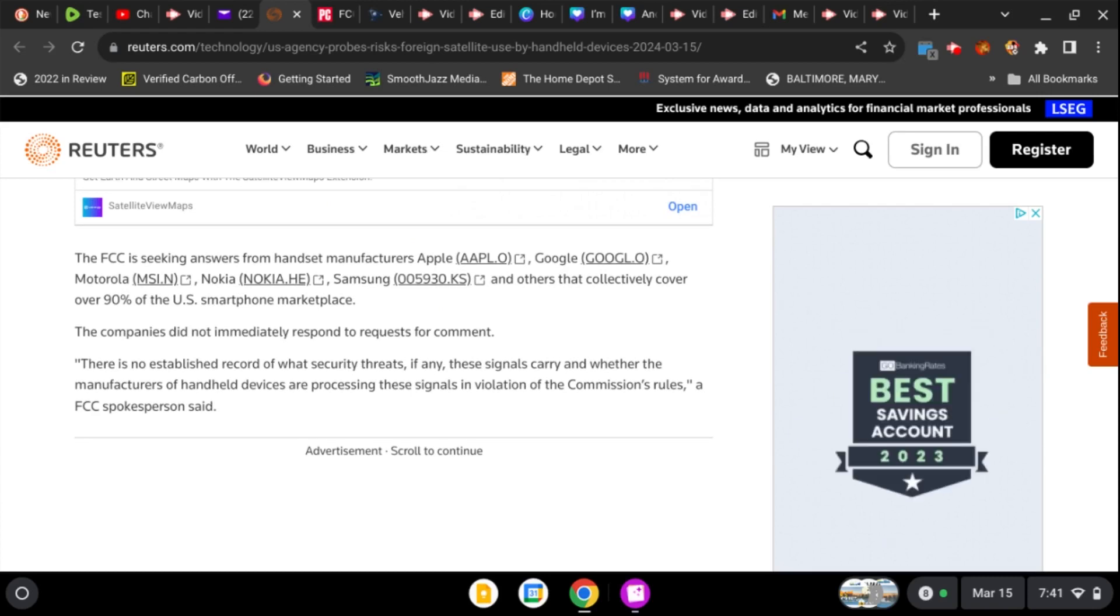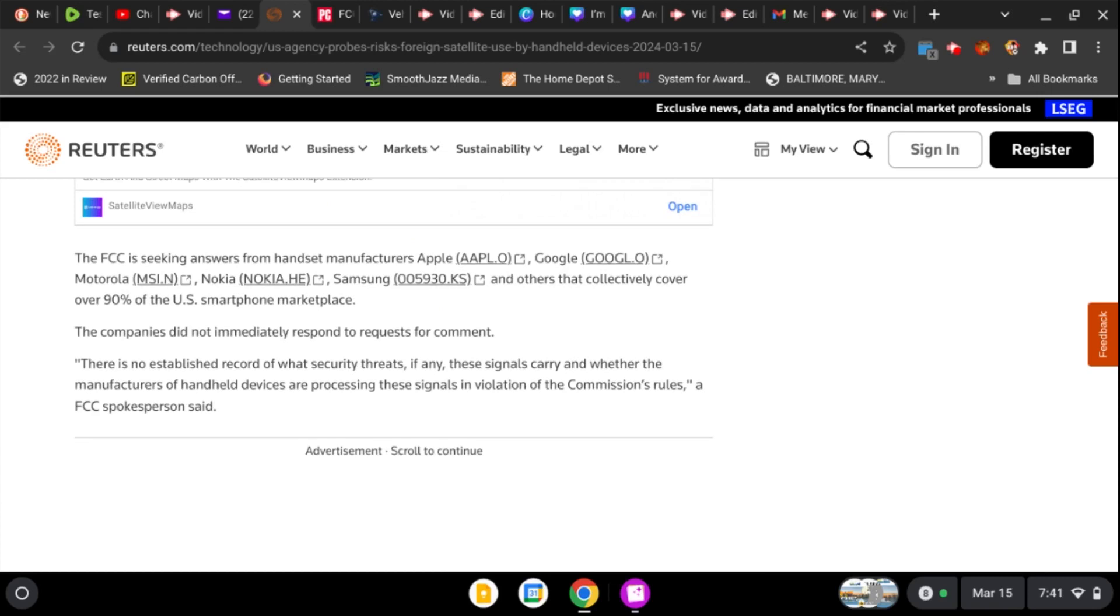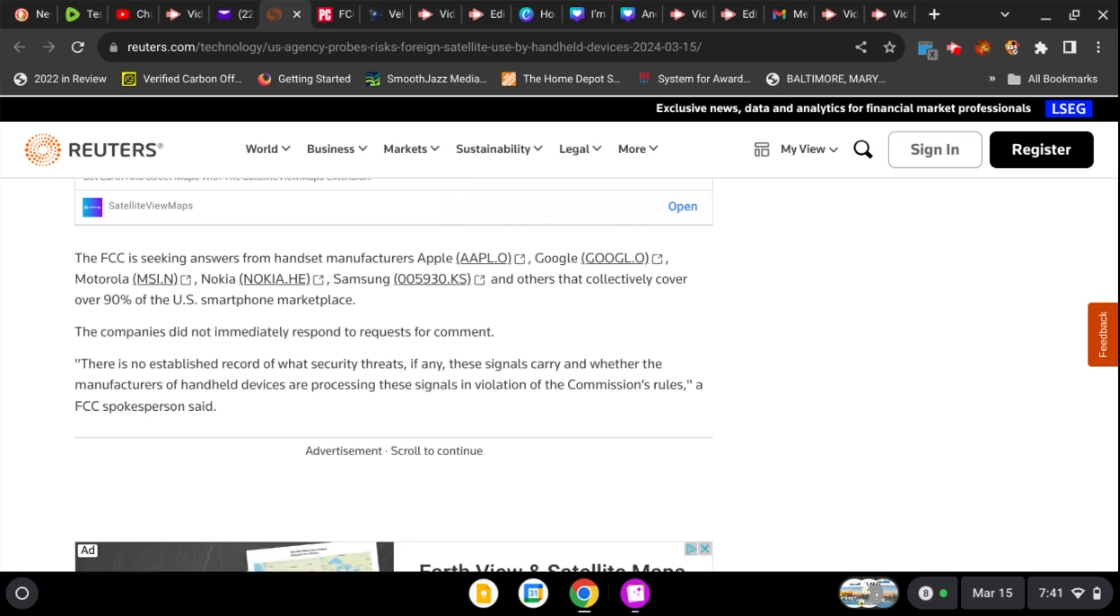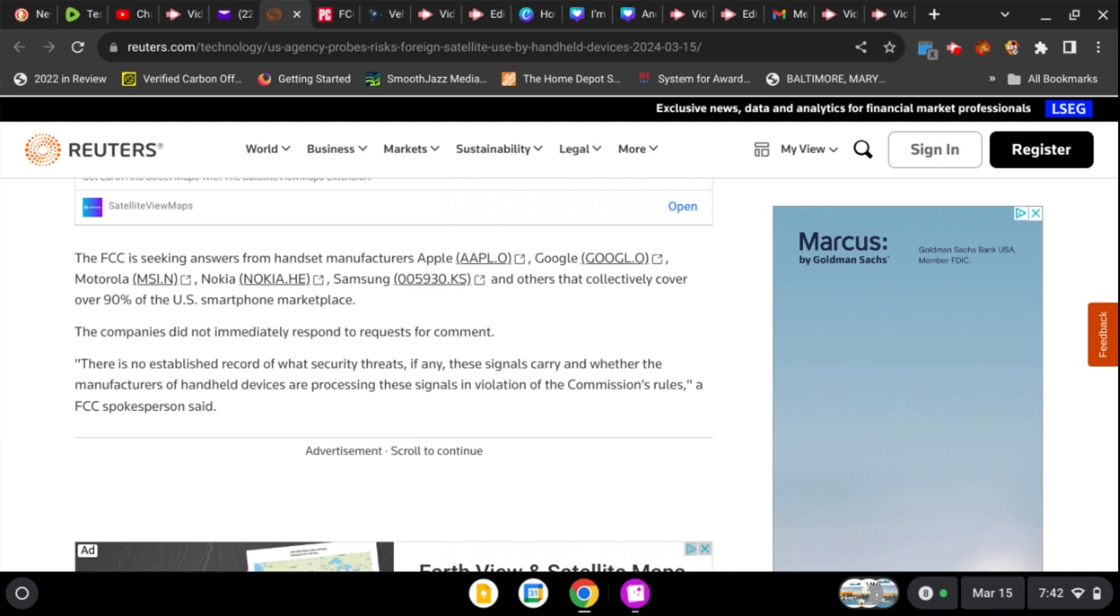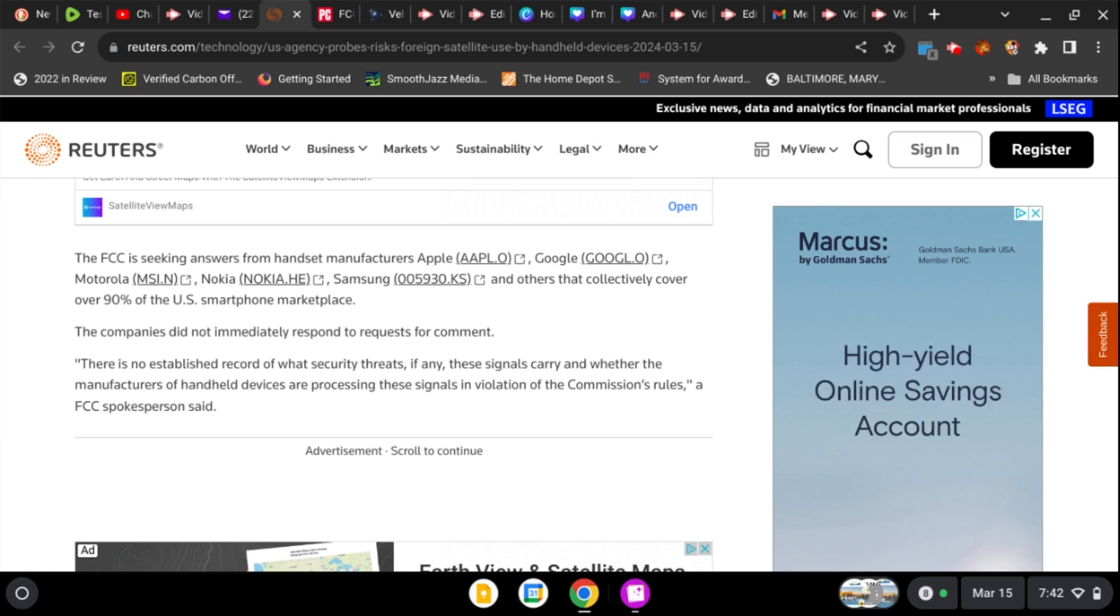So it says the FCC is seeking answers from handset manufacturers, Apple, Google, Motorola, Nokia, Samsung, and others that collectively cover over 90% of the U.S. smartphone marketplace. The companies did not respond to requests for comment. There is no established record of what security threats, if any of these signals carry and whether the manufacturers of handheld devices are processing these signals in violation of the commission's rule, FCC spokesperson said. So they're going to use that too as an excuse.